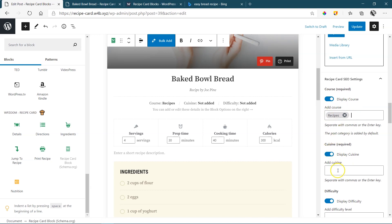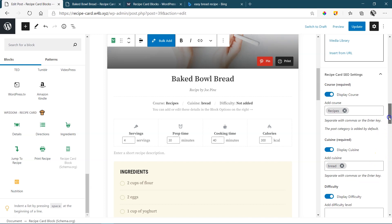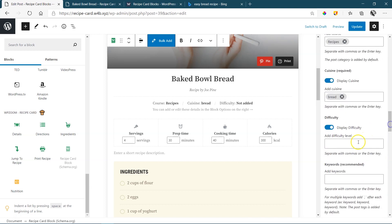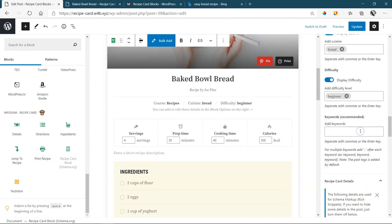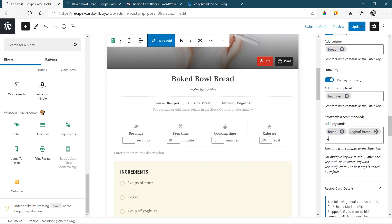So, for example, if I go here to cuisine, I can say this is bread because it's all about bread. And then over here, difficulty, I'm going to call this beginner. I can add more than one. So, if I go to keywords here for people to search, I can start with bread, yogurt bread, easy, latest, and all of them will appear there as keywords. This will be part of your SEO when people search for it.